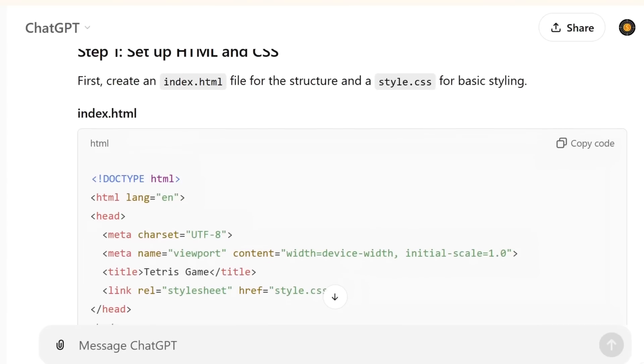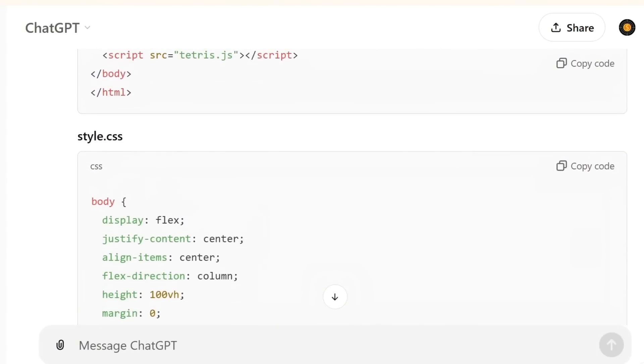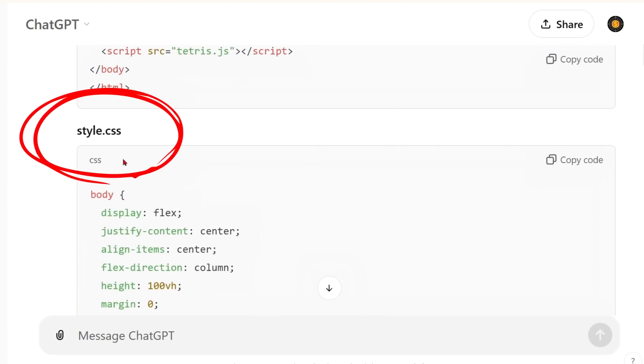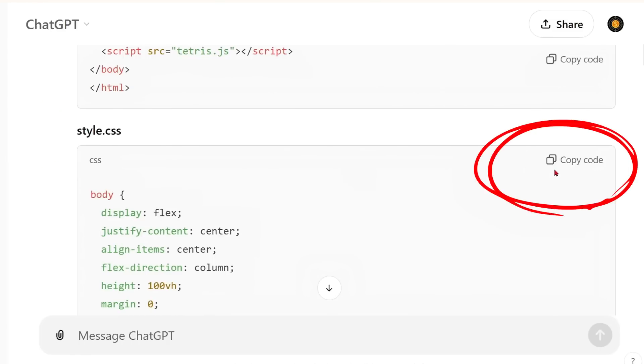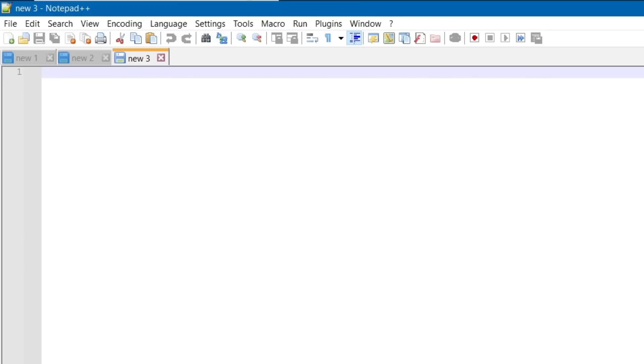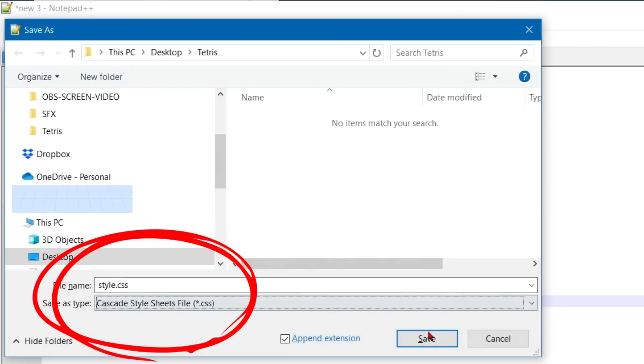Next step. Now go back to ChatGPT. Let's copy the CSS code. It is the decoration of our game. Now press the copy button on ChatGPT in the top right corner. Let's go back to our desktop. Create a new file called Style and then save it in CSS format.